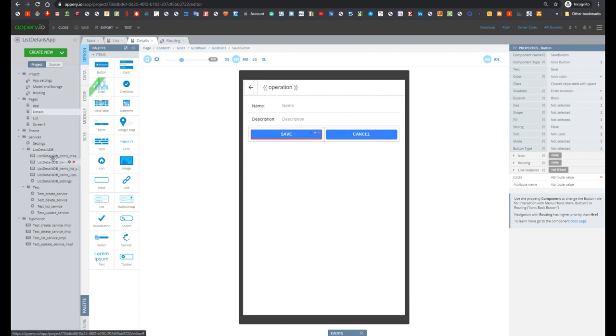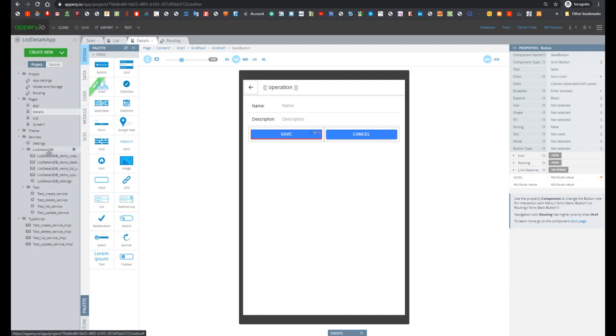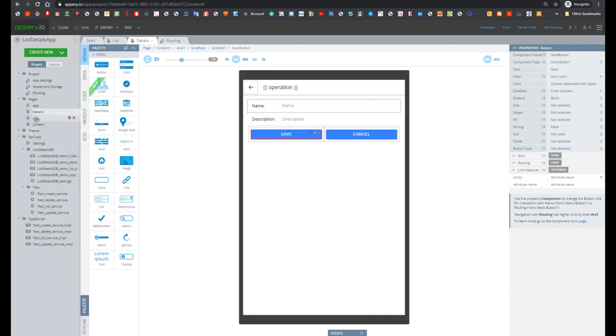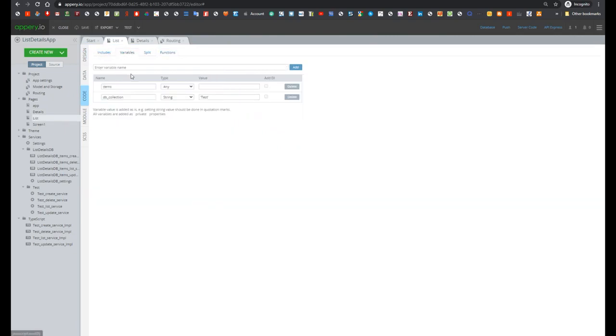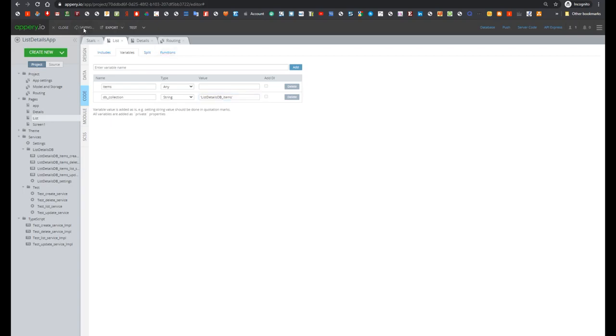So here we see that these services have the same format as our test services but with different prefix. Let's open list screen, go to the variable and update test to listdetailsDB. So this is the name of DB, then underscore and then name of collection items. And now let's test our application.